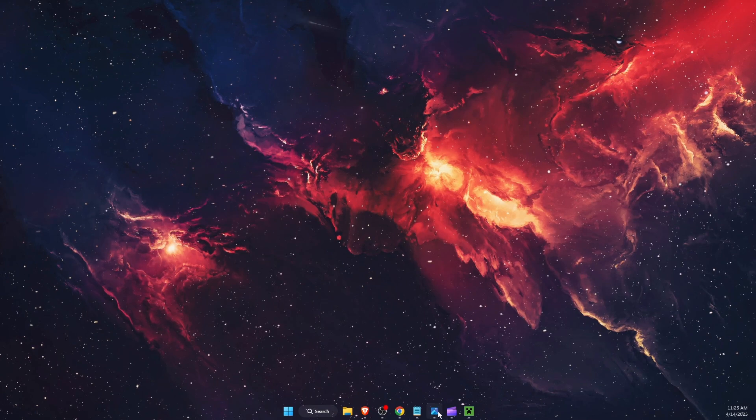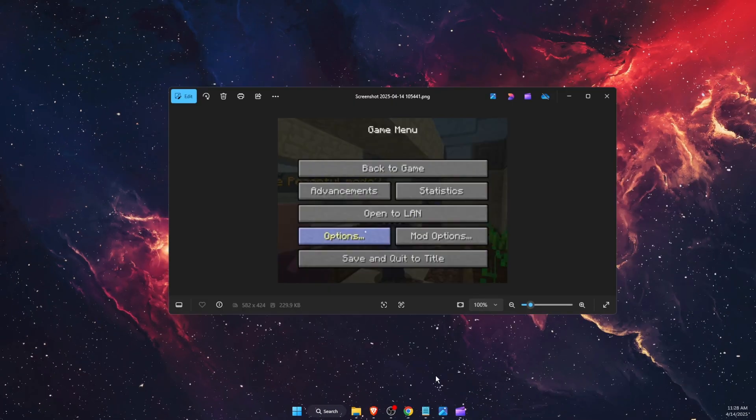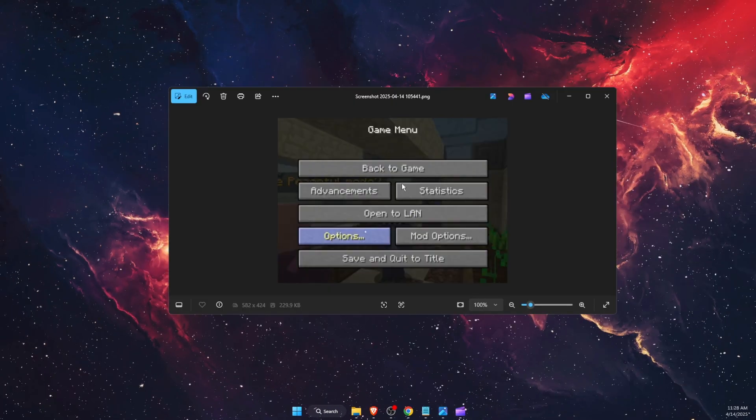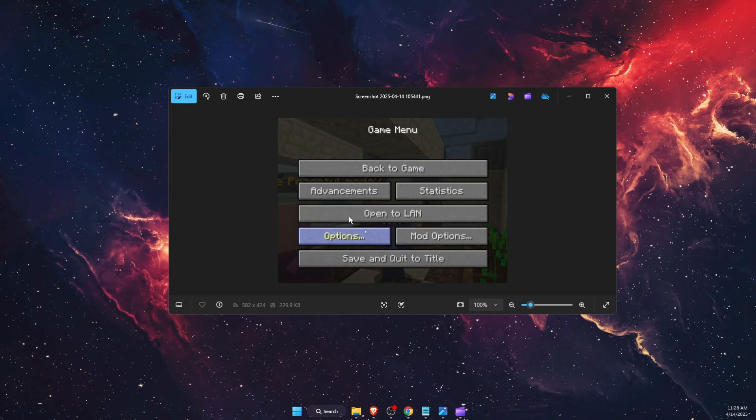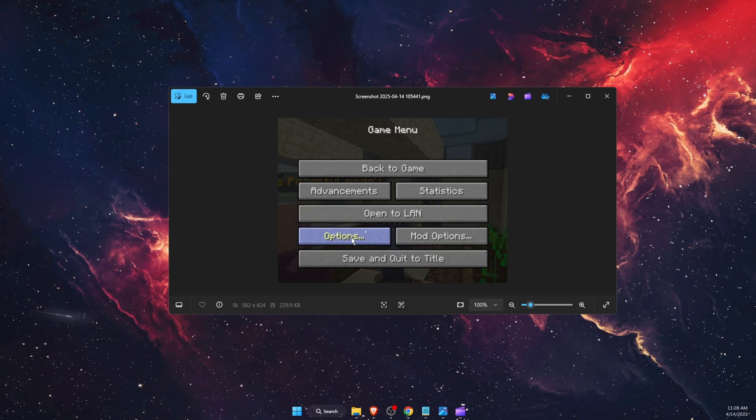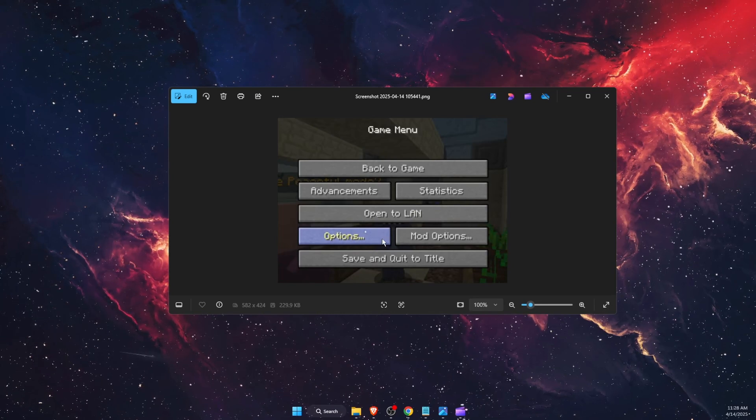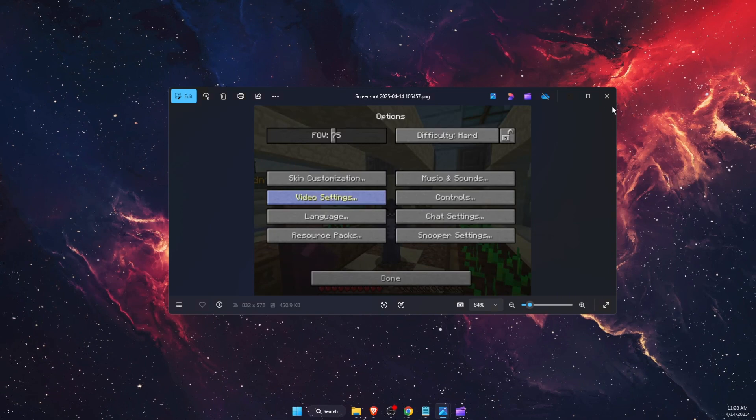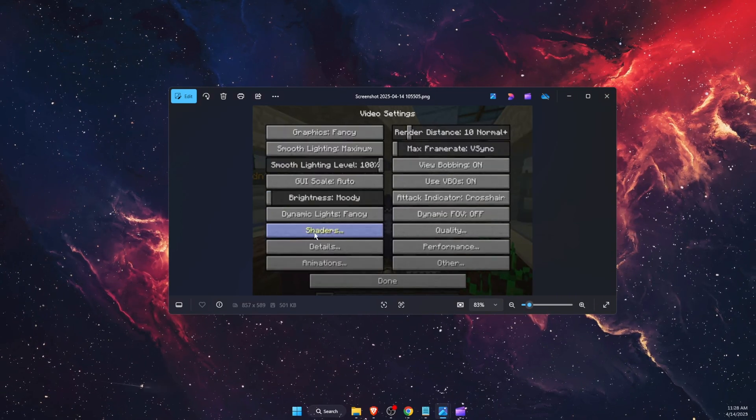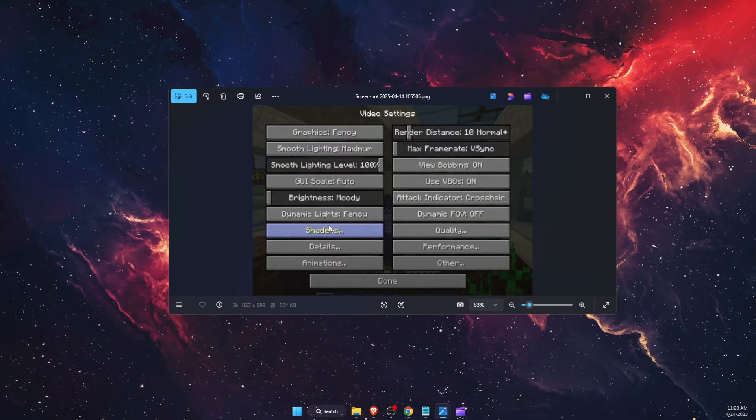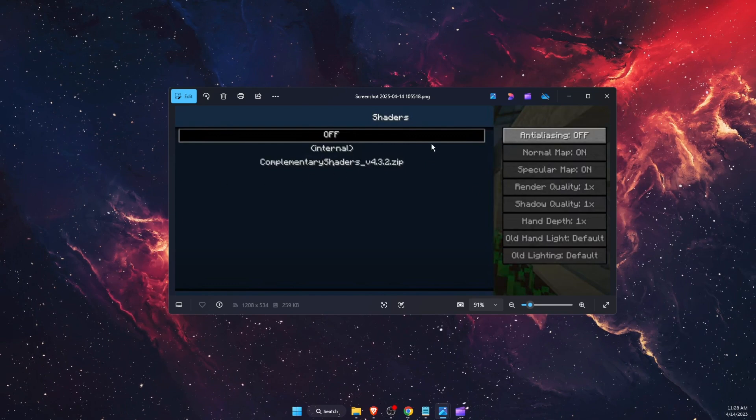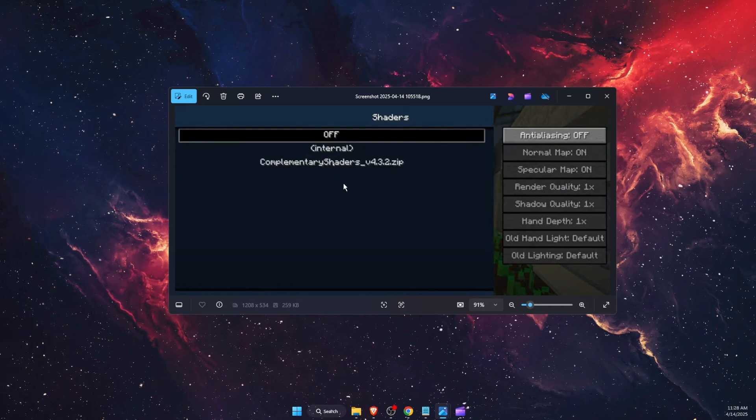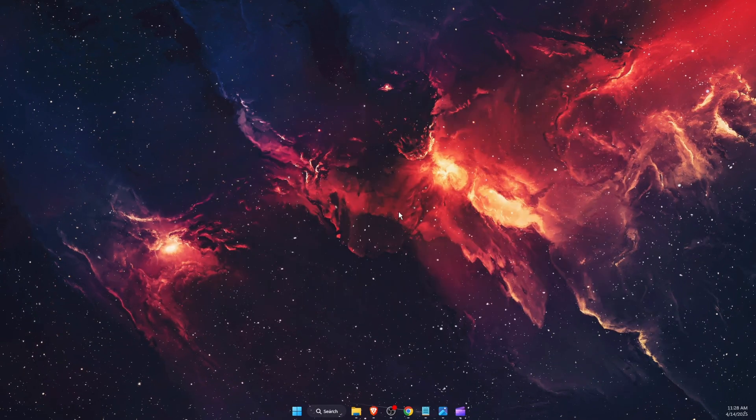Now after you open up your Feather Client, you will see Options. Press on it after pressing Escape, of course. Then you're going to choose Video Settings, and then you're going to choose Shaders. On Shaders, you will see your installed shaders. If this video was helpful guys, make sure to subscribe and I will see you next time.